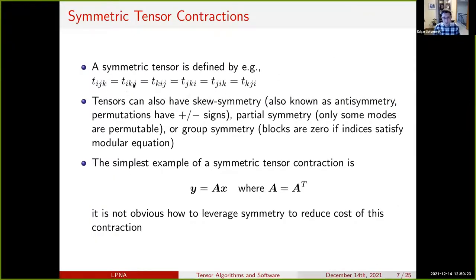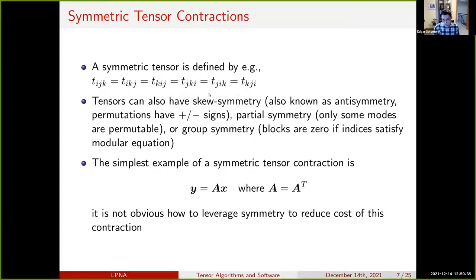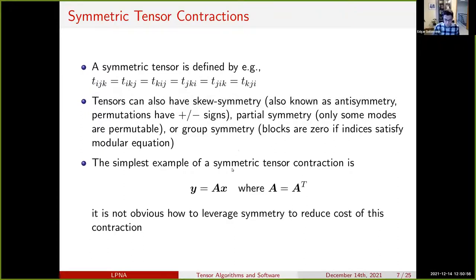A symmetric tensor is defined so that each permutation of its modes yields the same element. There are other types of symmetries — we can consider skew symmetry where we switch the sign, or partial symmetries where only some subsets of indices can be interchanged. A simple example of a symmetric tensor contraction is a matrix-vector product with a symmetric matrix. There are opportunities computationally — we can leverage the fact that we only need to store half the entries of the matrix to save on memory footprint and potentially on communication cost.